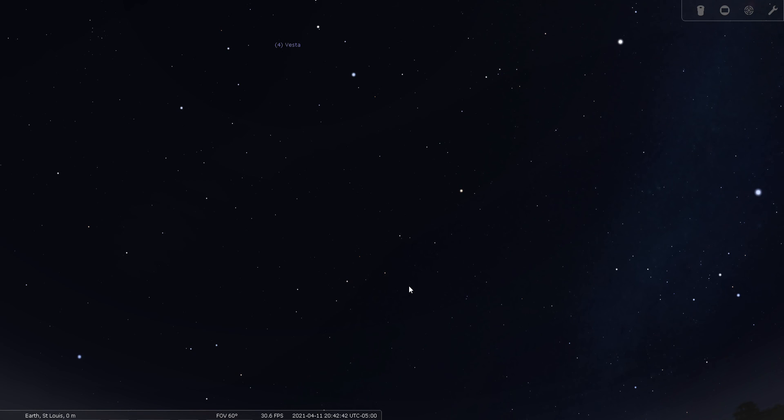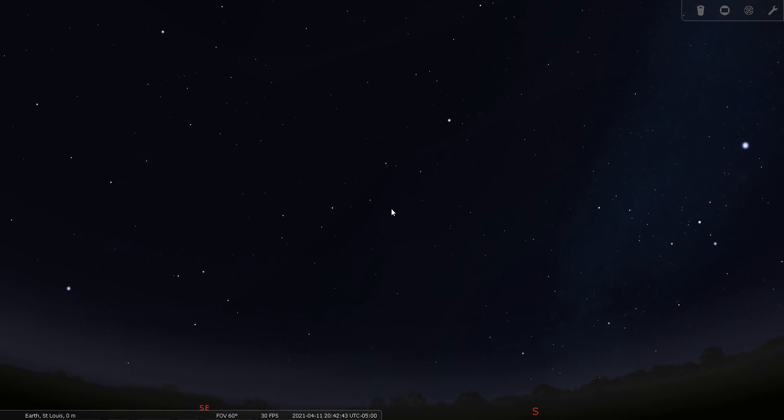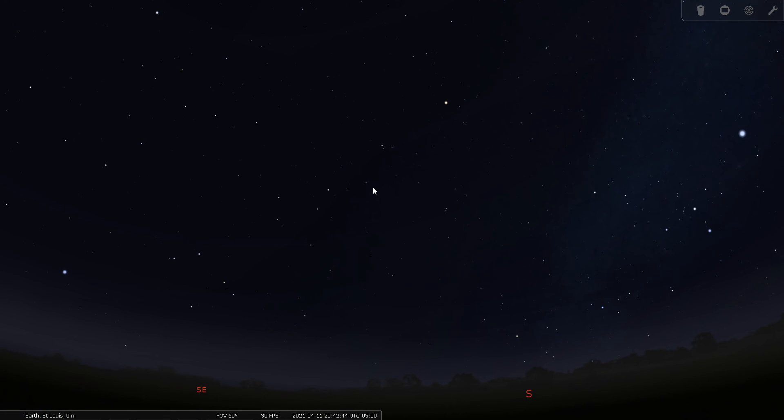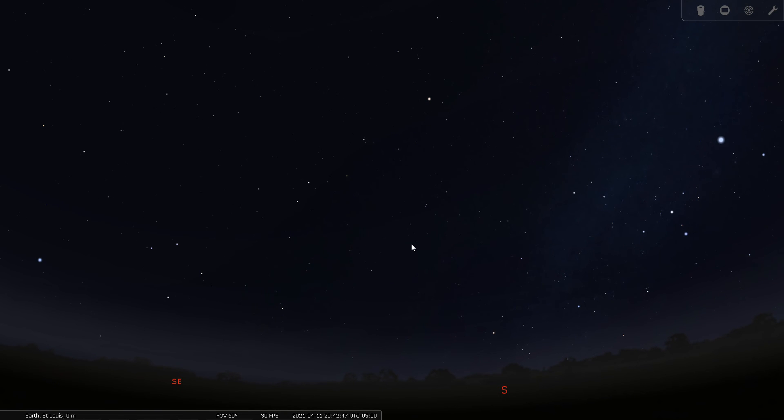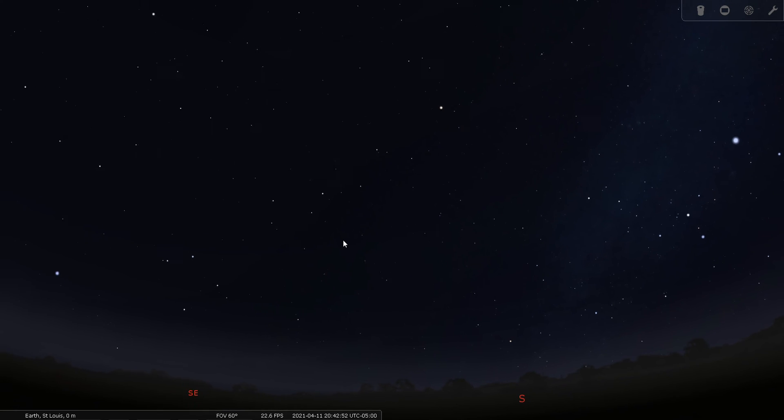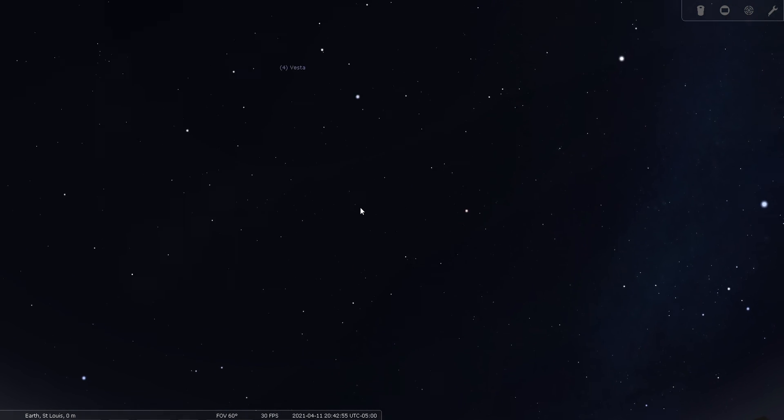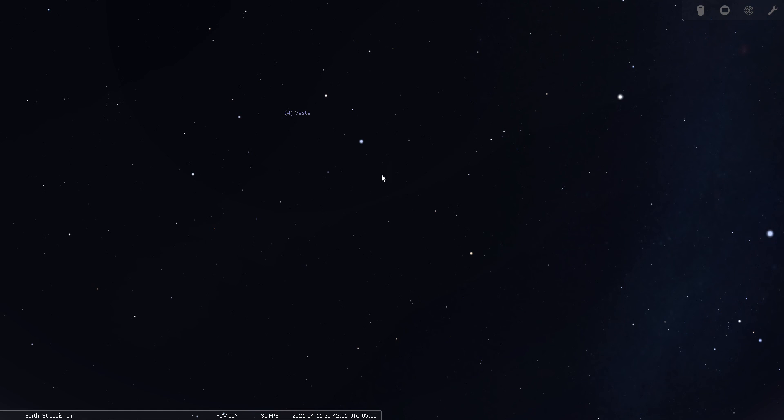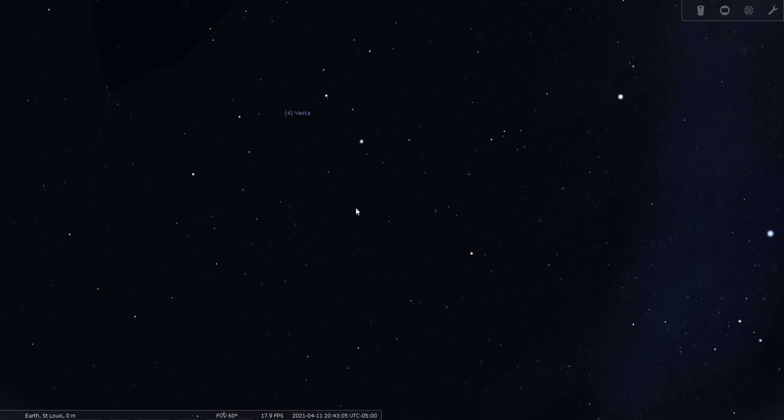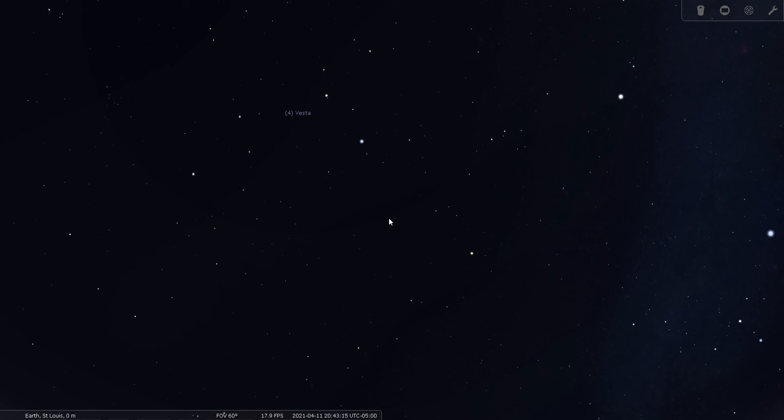We'll return to a naked eye view here and let's see if we can find the constellation Sextans again. We're looking south a little bit to the southeast and we're going to find the backward question mark of Leo and draw a line between these two stars about the same distance. Here's where we'll find Sextans. I do have one deep sky object to find while we're here and that is the Spindle Galaxy, or NGC 3115.